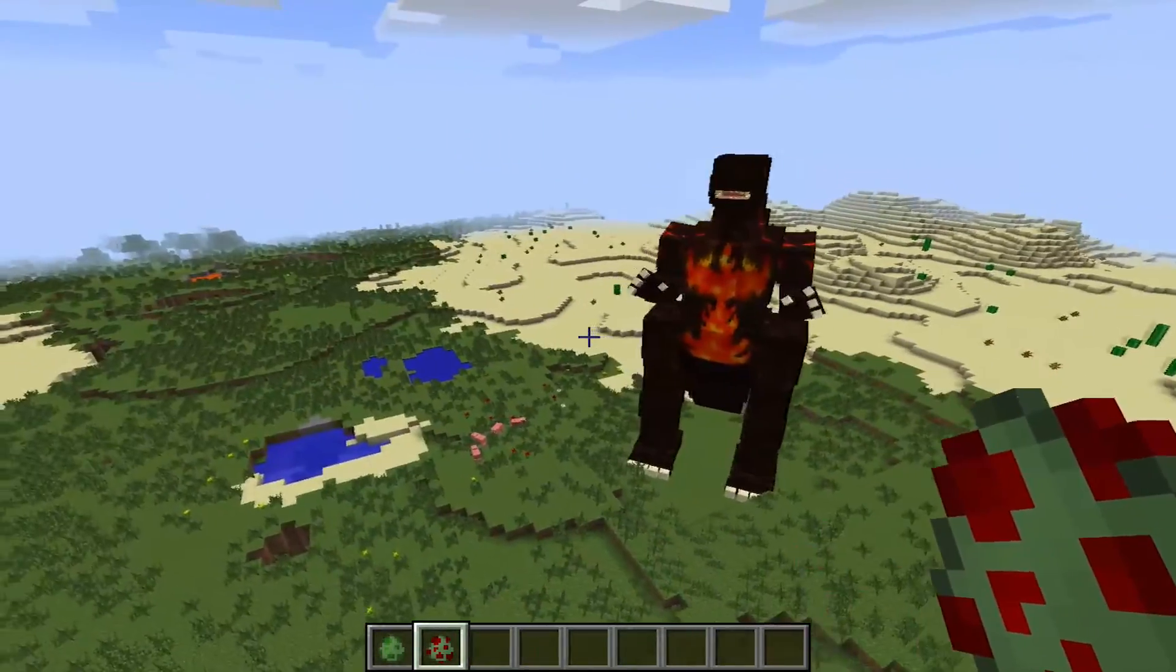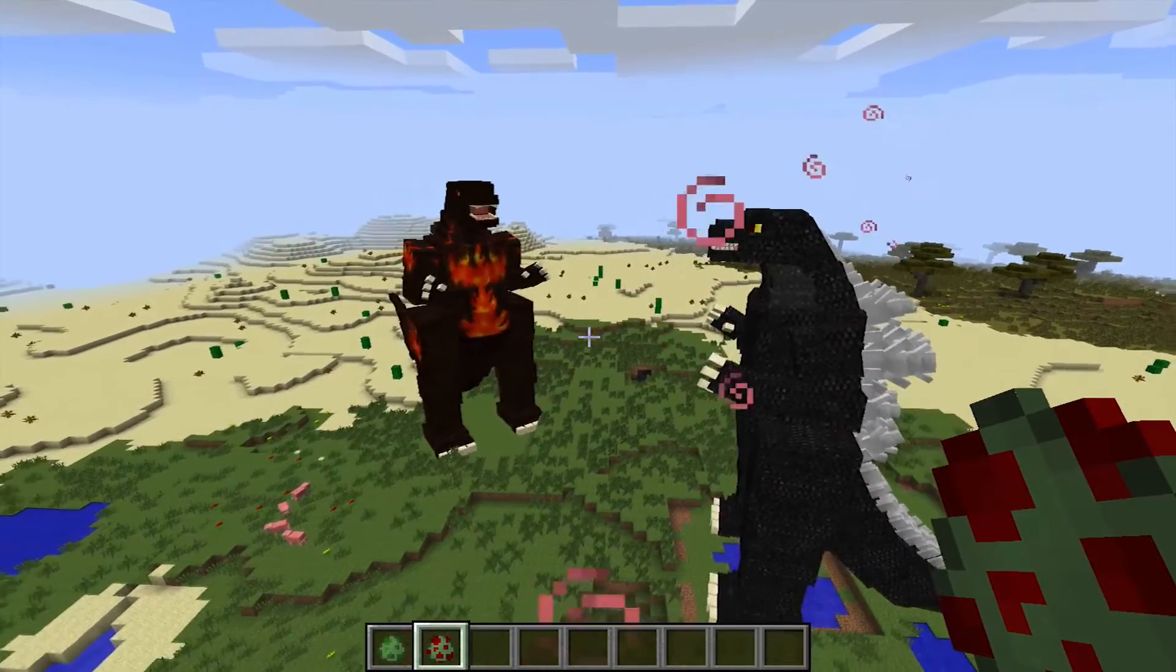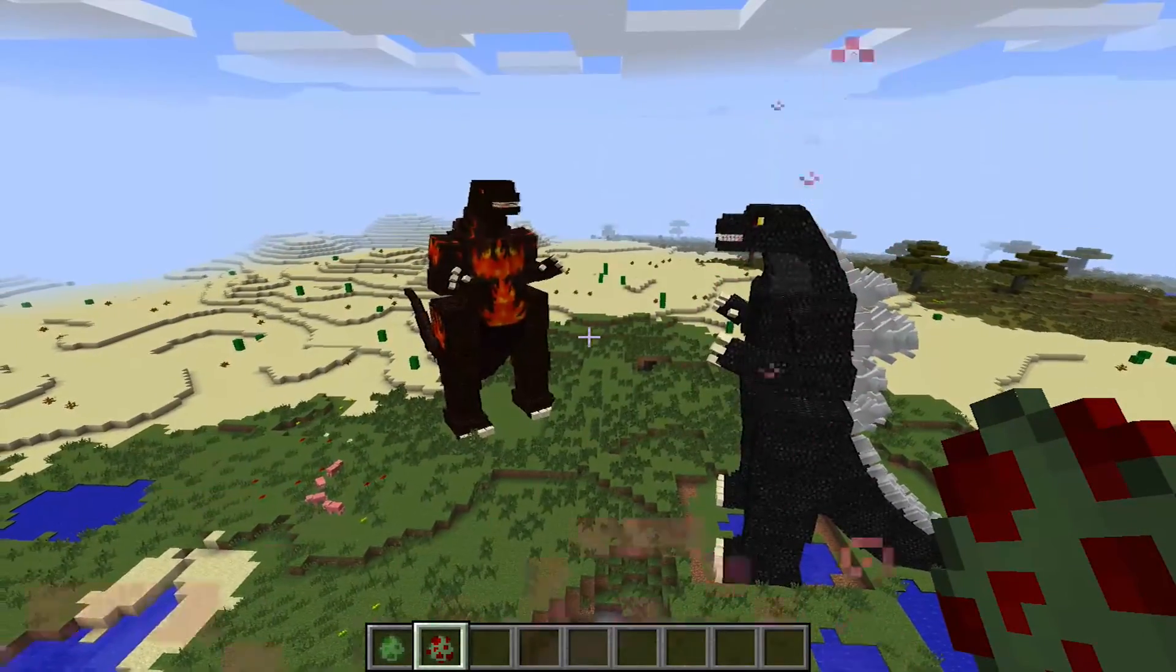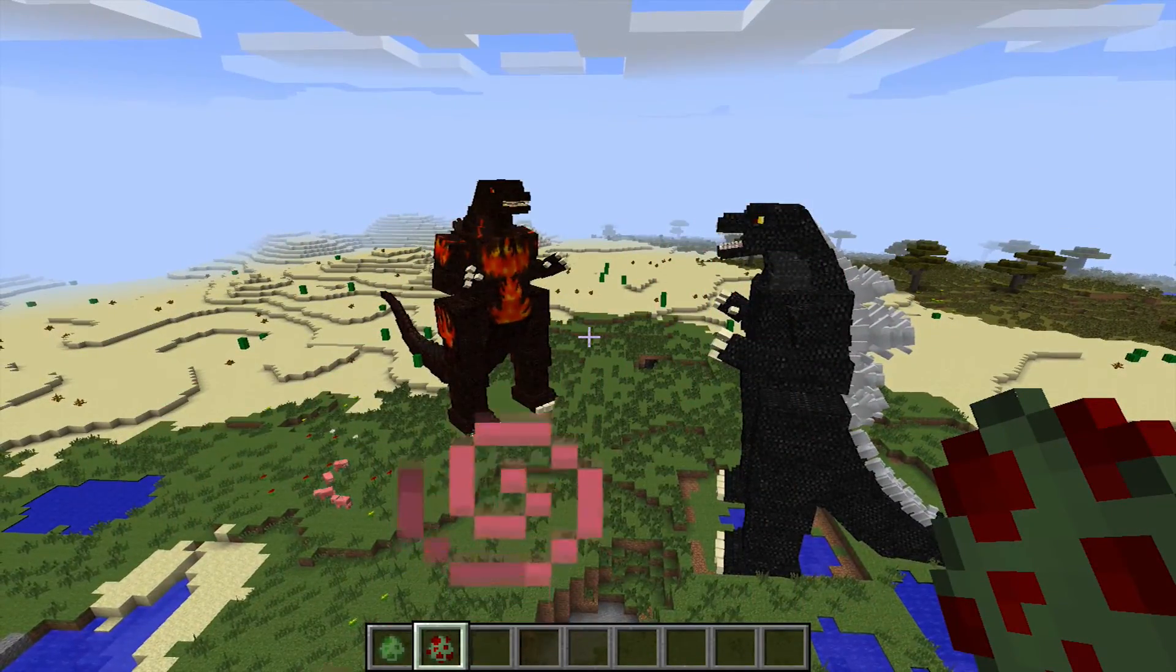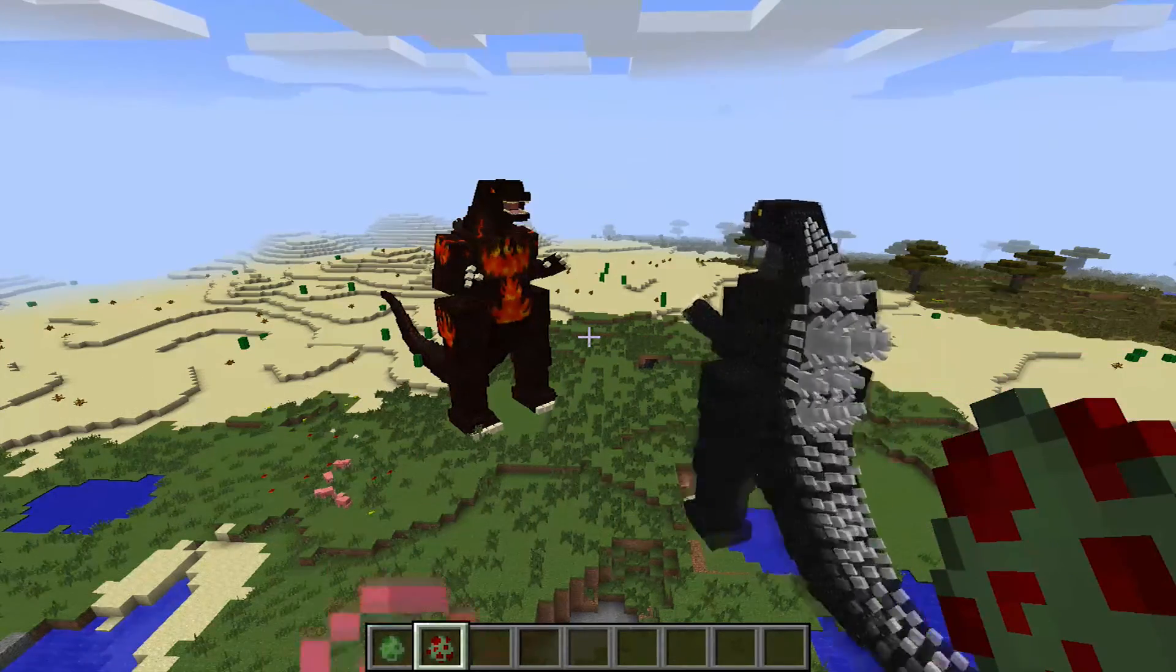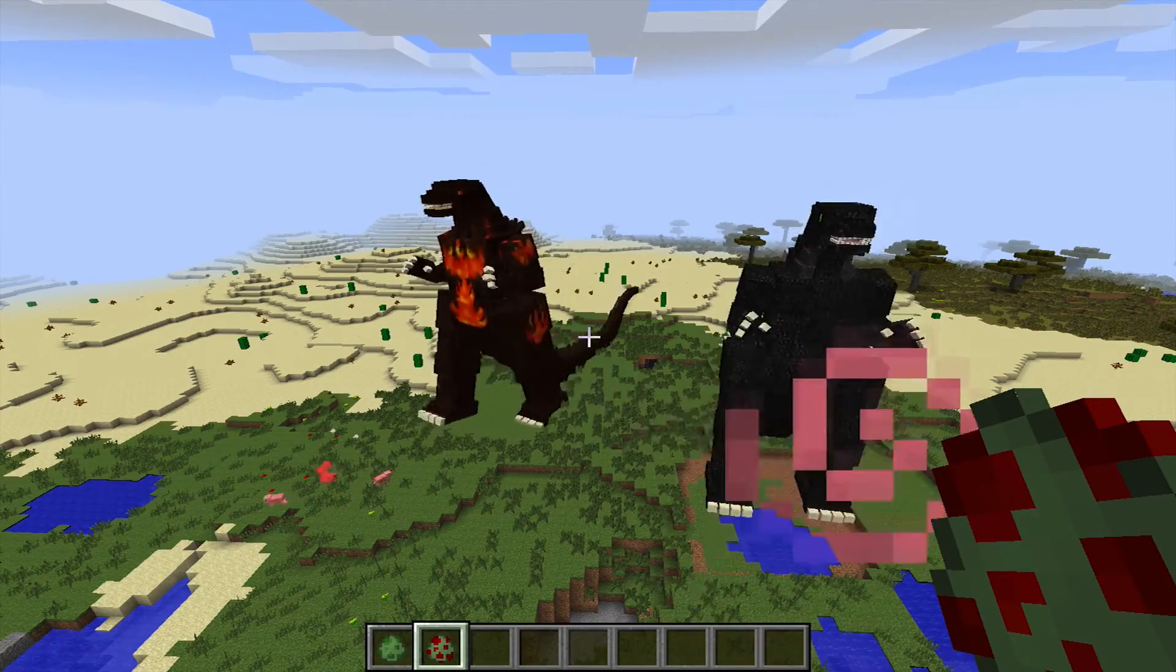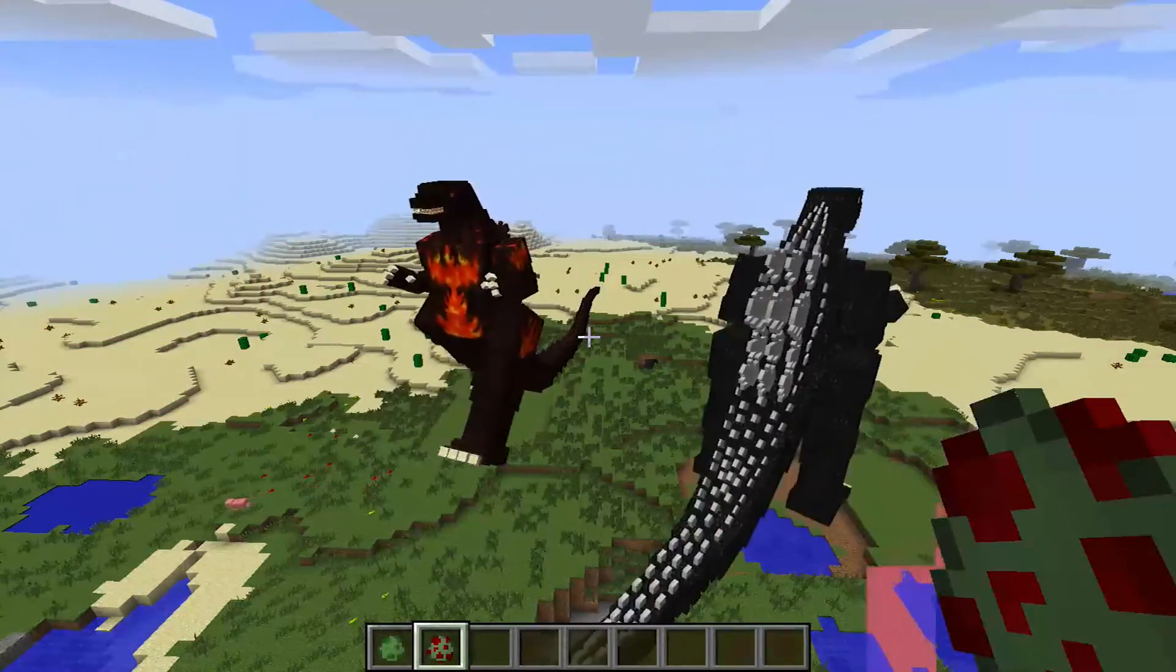All right, there you have it, ladies and gentlemen. The Godzilla mod for Minecraft 1.7.10. If you have any questions, comments, or concerns, please leave a comment below. I will do my best to answer it.